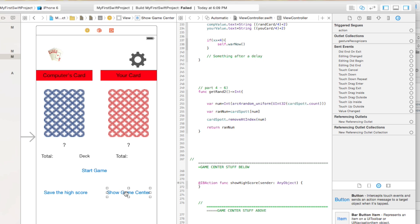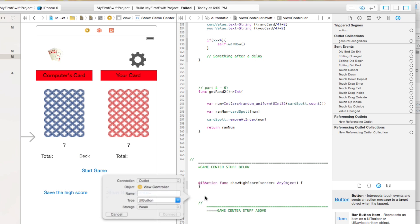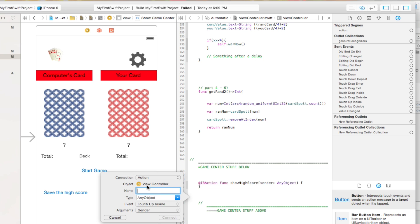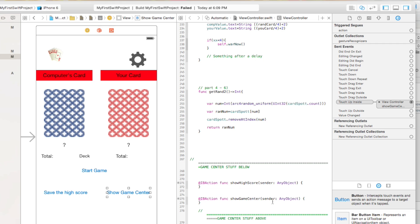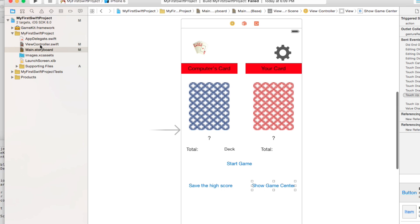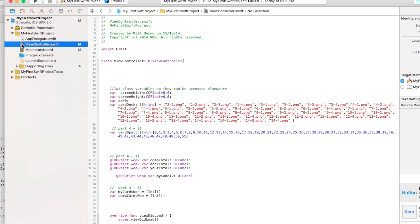I'm going to hold down the Control key and drag over. Select Action. And show Game Center. All right, so we have our two IB actions. And we can pretty much at this point get out of the storyboard. And we're going to go into our View Controller.